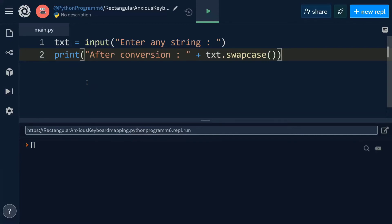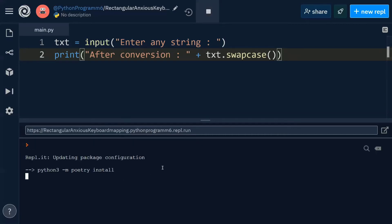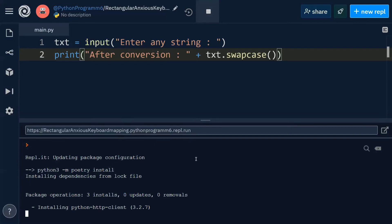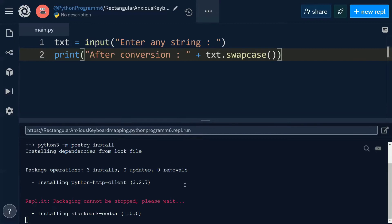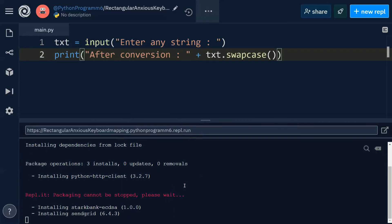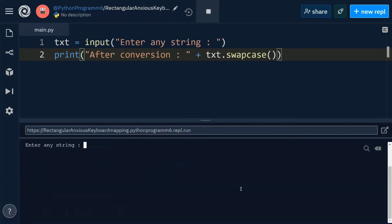This is going to append the result to the print statement. Let's execute this code. It's installing some packages. Now it prompts: 'Enter any string.' I'm entering a string like this: F, O, C, U, S. You can see after conversion, the uppercase letters are converted into lowercase and lowercase into uppercase.